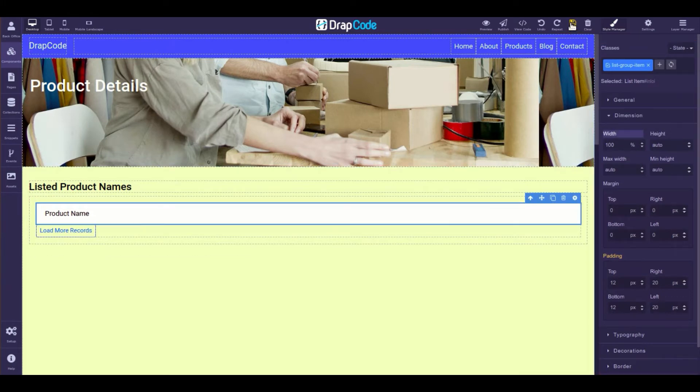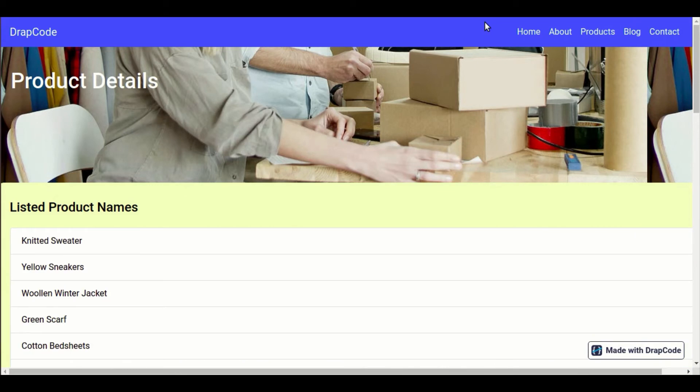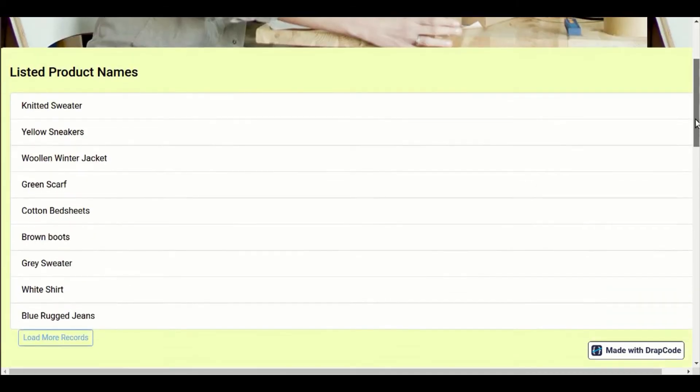Now, if you open the page in the preview or publish mode, all data in the collection will get displayed in the data list.